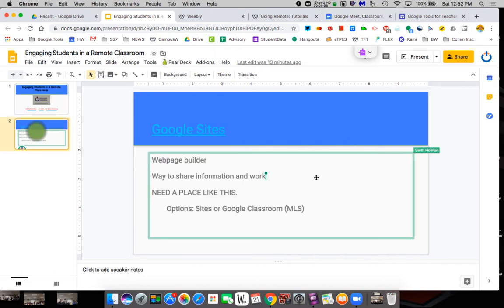This class today or this little quick tutorial, I'm going to give you an overview of Google Sites. Google Sites is a web page builder.